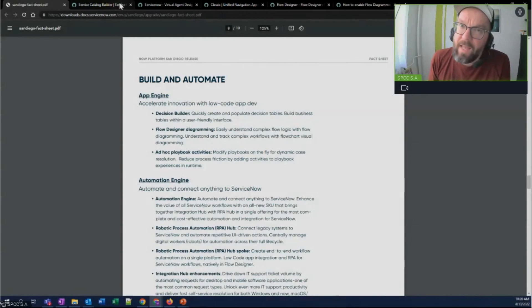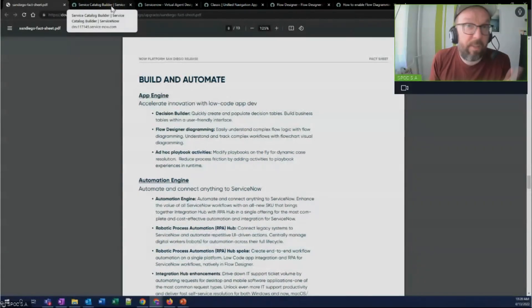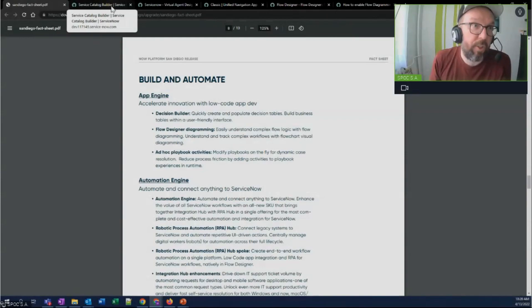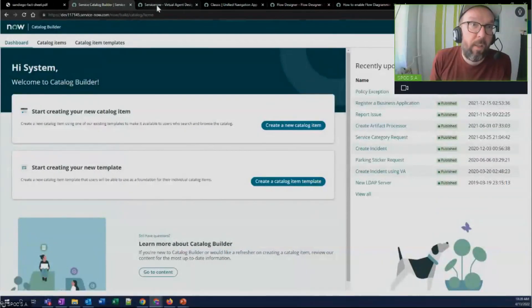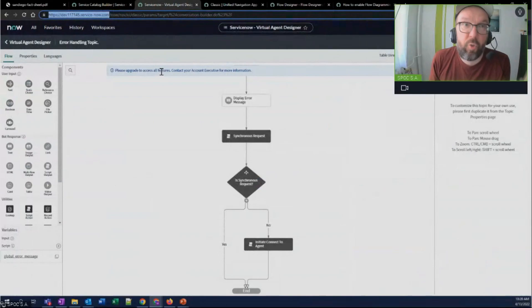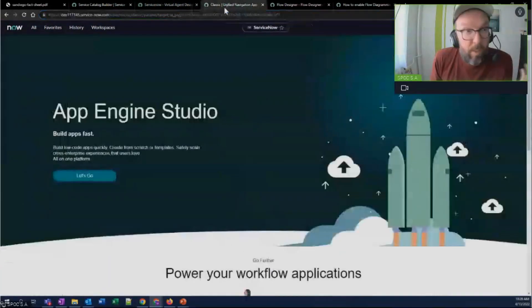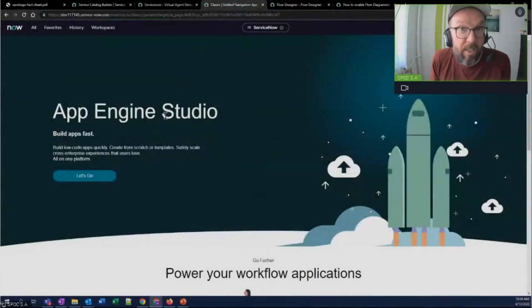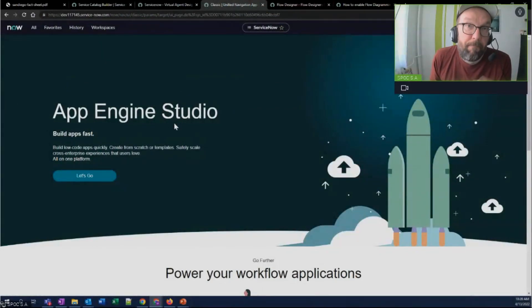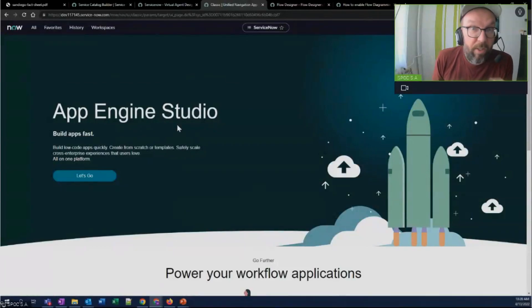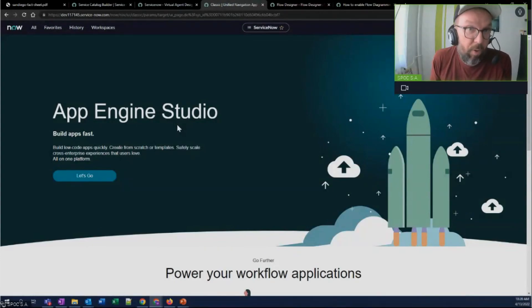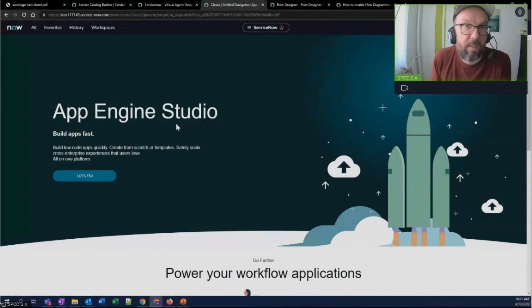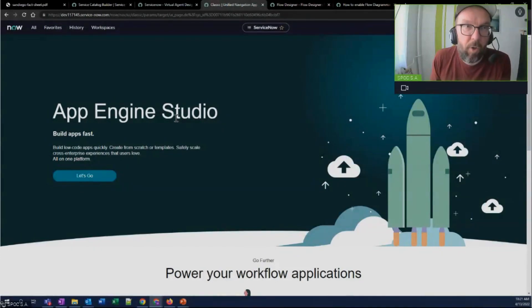And we've had that for a long time. ServiceNow, this is not new, generally speaking, directionally. We've had catalog builder. We have virtual agent designer that is based on the workflow. We have App Engine as a low code environment where you can do a lot of stuff without even a line of code. Of course, you can then extend it with pro code. But a lot of things can be done without code or with just a little bit of code.